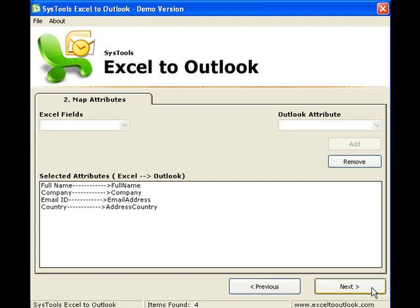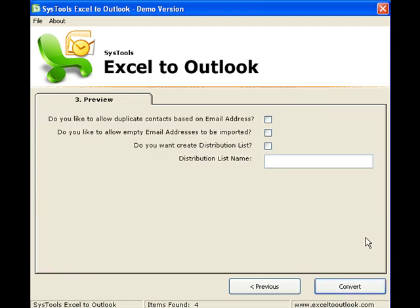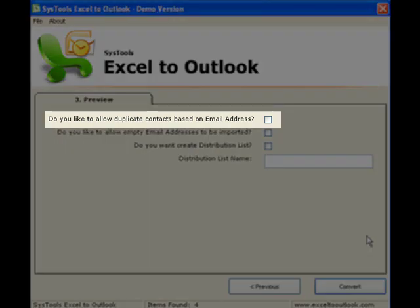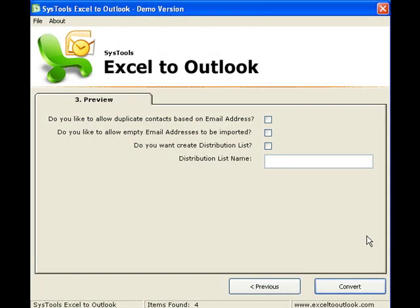Once done, click Next. This brings us to Step 3, the final step. Click the Allow Duplicate Contacts Based on Email Addresses box if you want to create an Outlook entry for the data in the Excel sheet even if it already exists.